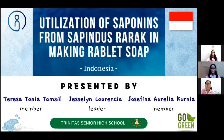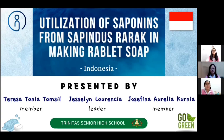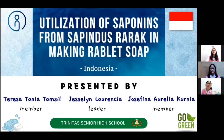Hello everyone, welcome to our video. On this occasion, we would like to present our video presentation entitled Utilization of Saponins for Coming to Sonorak and Making Rubber Soap. Before we start the video, let me introduce myself and my team. My name is Teresa Tania Tamsil. My name is Joseline Laurentia. My name is Josephina Aurelia Kurnia. And we are from Trinita Senior High School, Indonesia. So let's start the video.